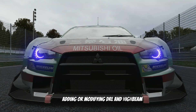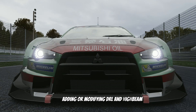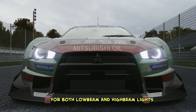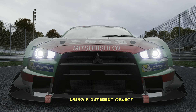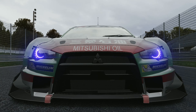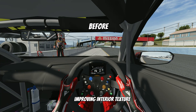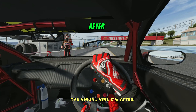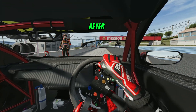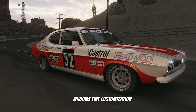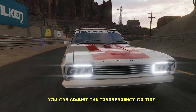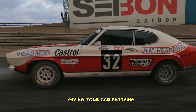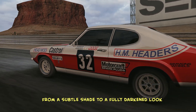Next is adding or modifying DRL and high beam. Most cars use the same object for both low beam and high beam lights, so I separated the high beam using a different object for better customization. Then there's improving interior texture, which I do when the car's interior doesn't quite match the visual vibe I'm after, or if the texture quality is lacking and needs a serious upgrade. You can also adjust the transparency or tint of the car's windows and other glass materials, giving your car anything from a subtle shade to a fully darkened look.